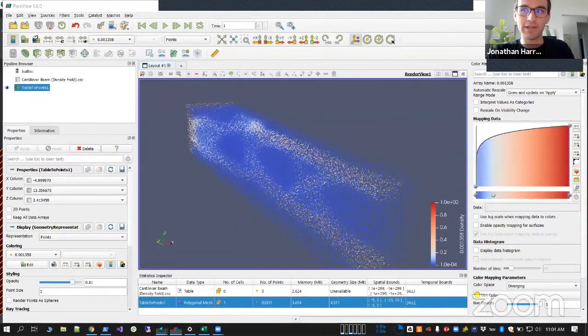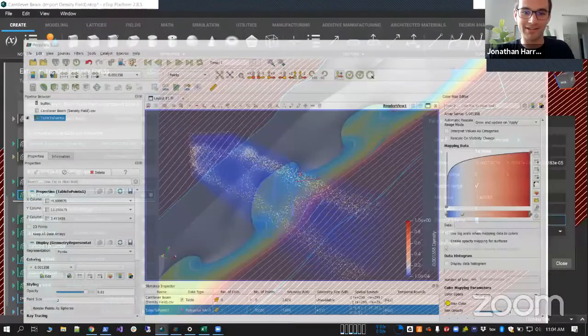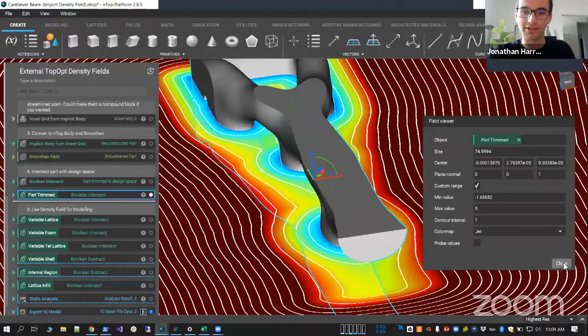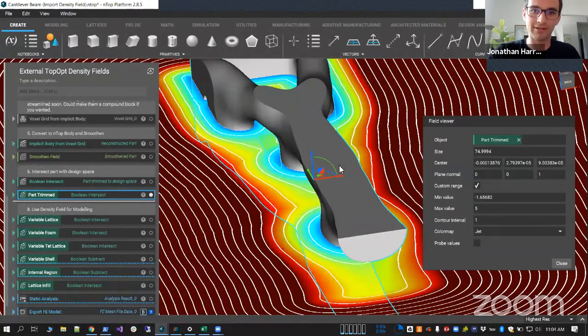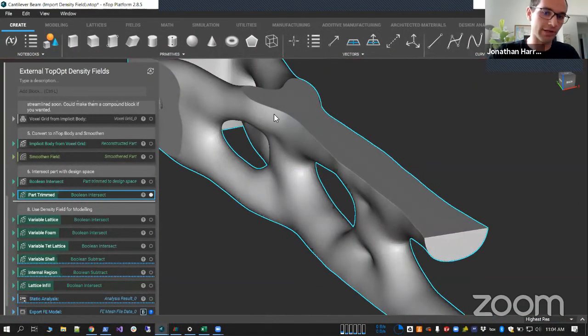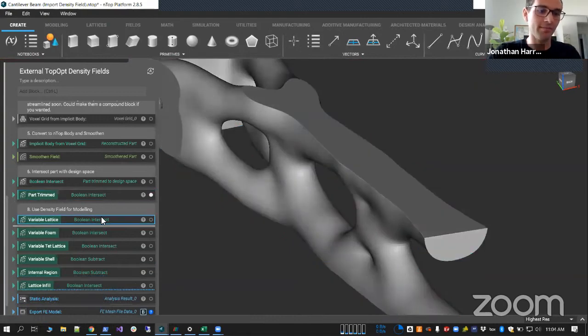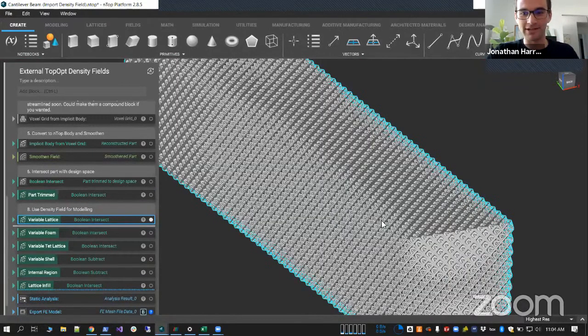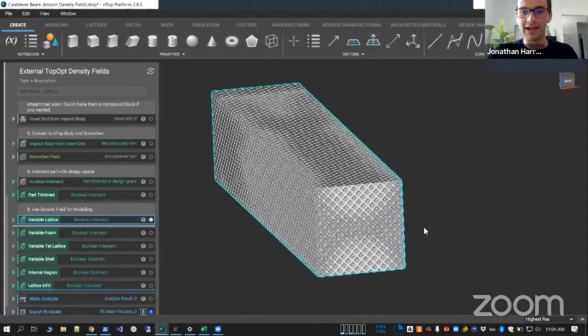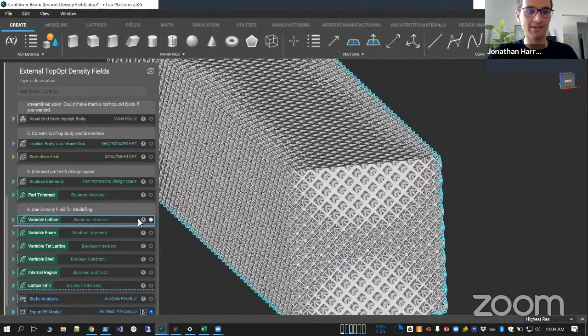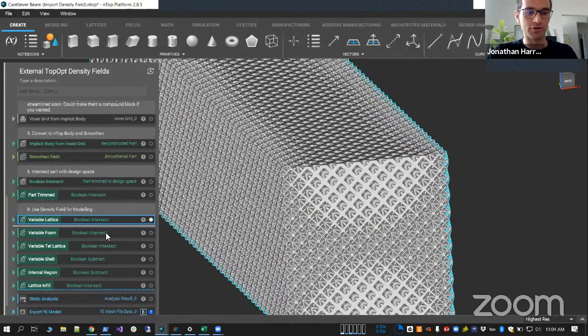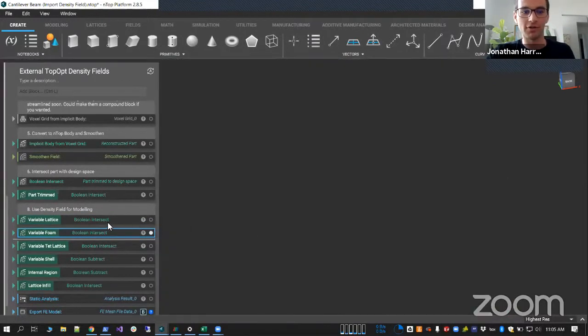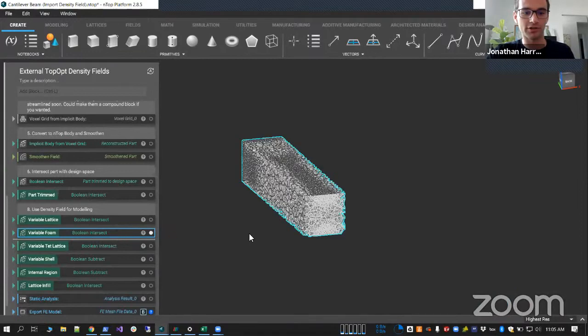So we can use that data to start doing even cooler things. So we get this load path identification, which we've reconstructed. You could leave it at that. But you could also use it to start doing things like driving a lattice density or driving one of these digital foam type structures.